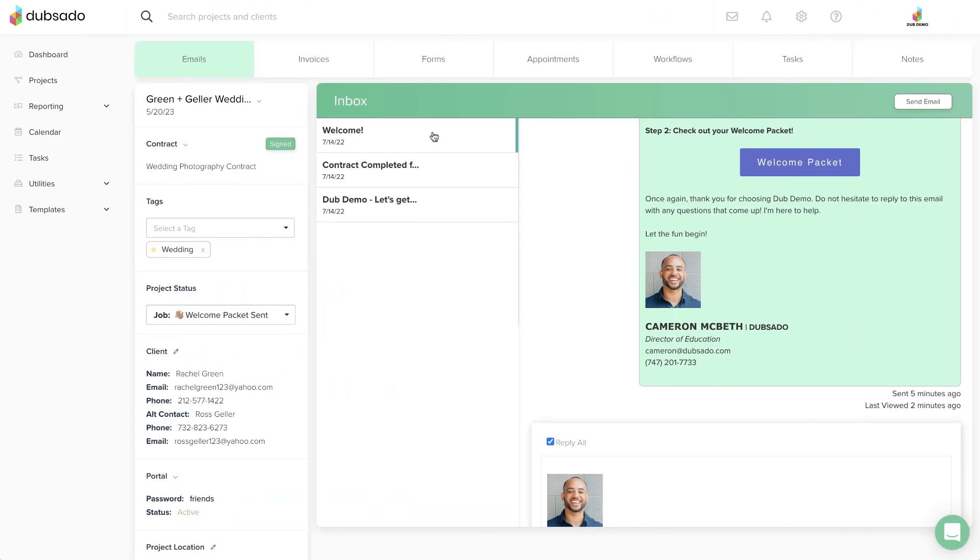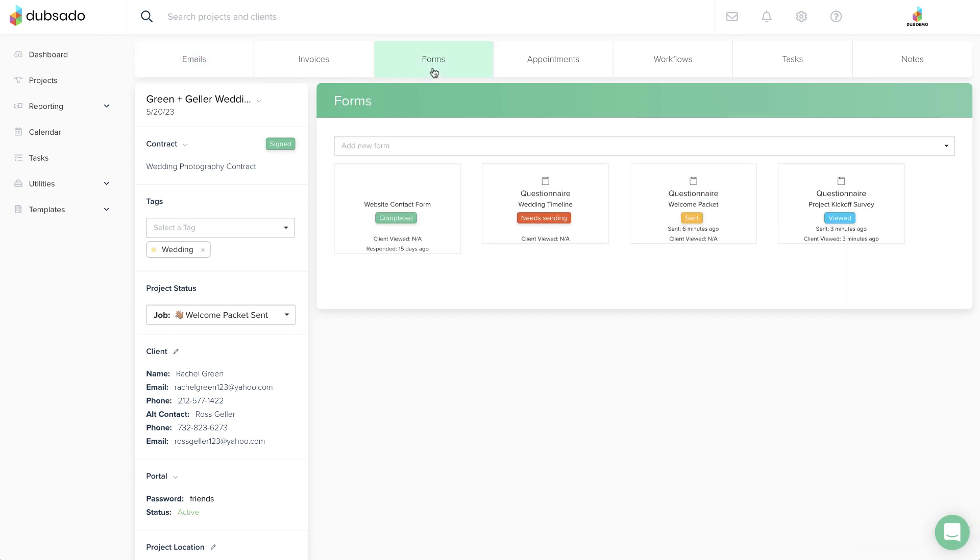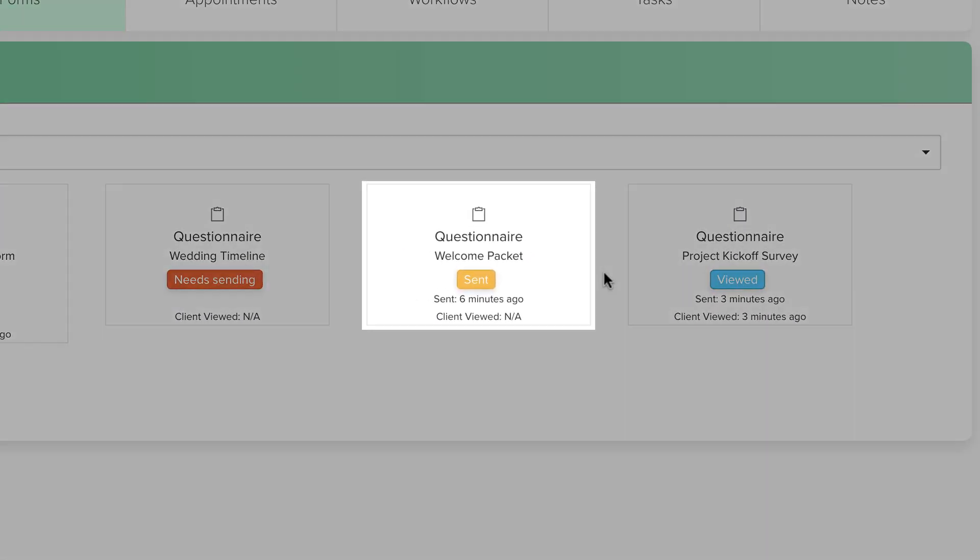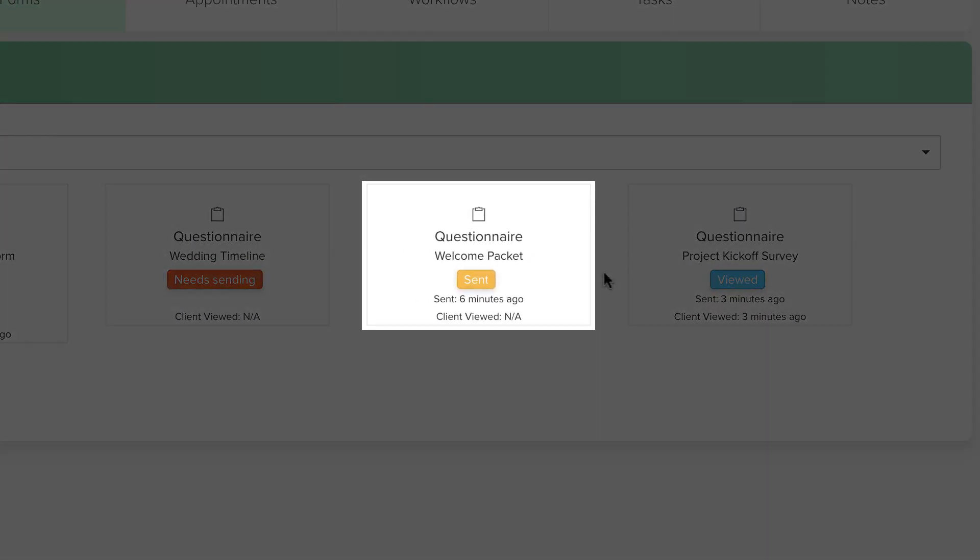In some cases, the client might open the email, which you can see in the email thread, but won't click on the link to open the form that's inside. You can see here that the form still says Sent even though they've opened the email.